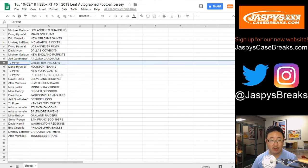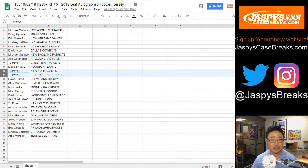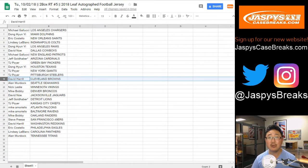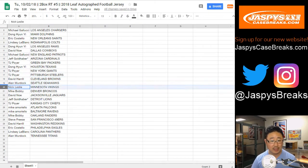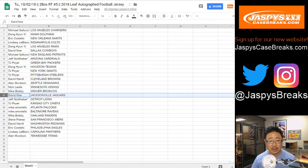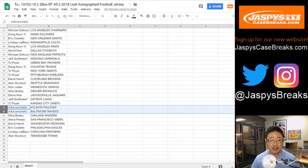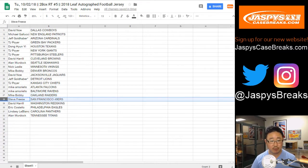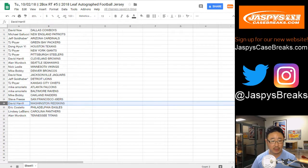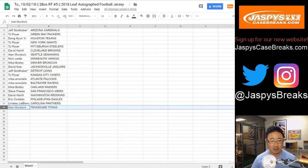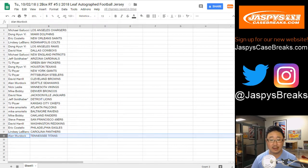TJP with the Packers. Dong-hyun with the Texans. I almost said Rangers. TJP with the Giants and the Steelers. Big Boys 007 with the Browns. Allen with the Seahawks. Nick Leslie with the Vikings. Mike Bobby with the Broncos. David Ngo with the Jags. TJP with the Chiefs. Mike, you got the Falcons and the Ravens. Bird teams. Mike Bobby with my Raiders. Steve Freese with the Niners. Big Boys 007 Redskins. Eric Costello, you got the Eagles. Lindsey LeBlanc with the Panthers. And Alan Murdock, like in the A-team. Titans.